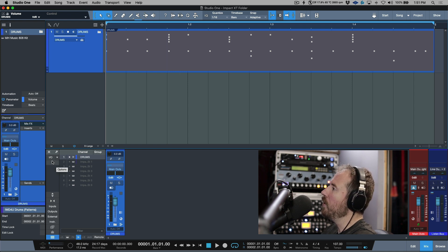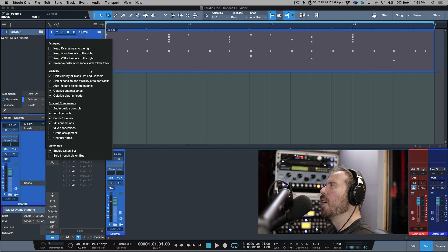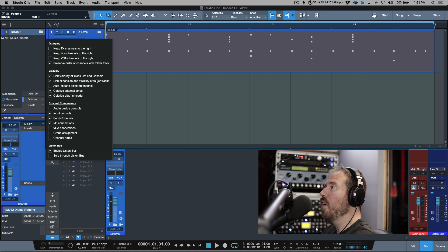One thing that I will point out is you want to make sure you open up your console options. In order for this workflow to work, you need to make sure you have 'Link Visibility of Track List and Console' and 'Link Expansion and Visibility of Folder Tracks.'